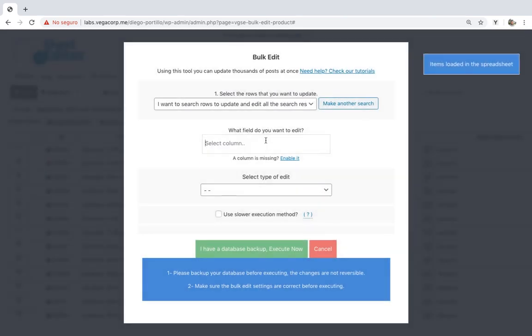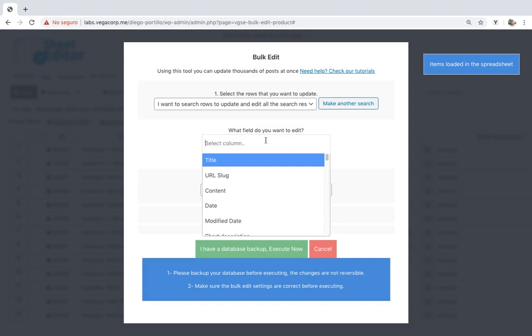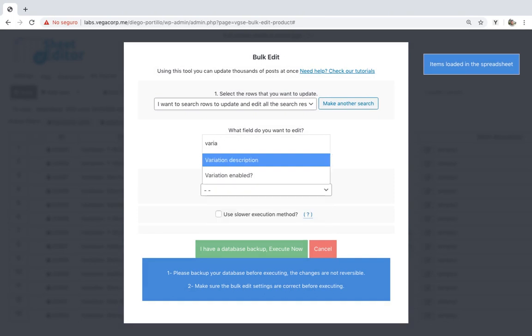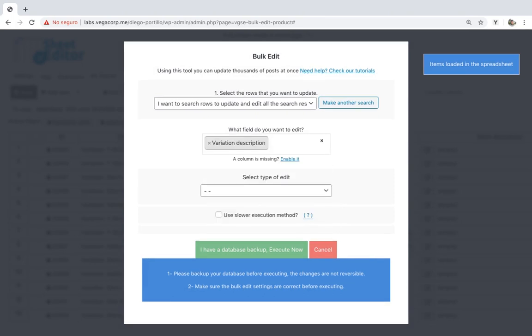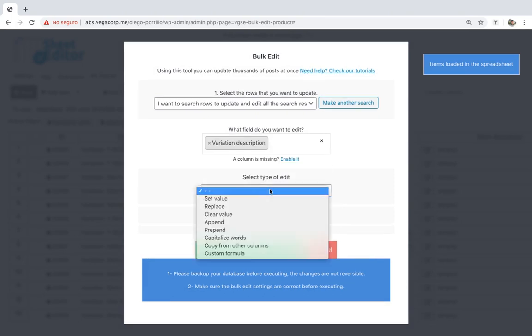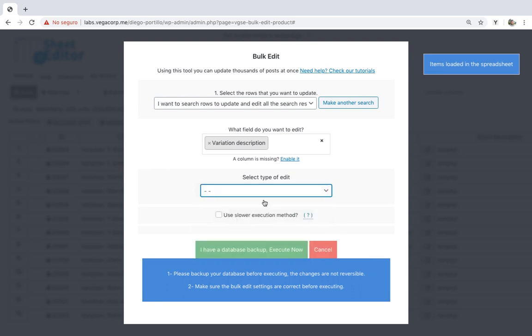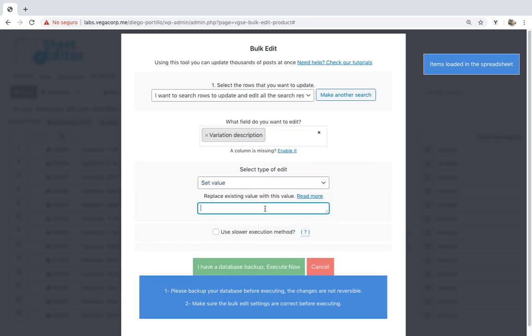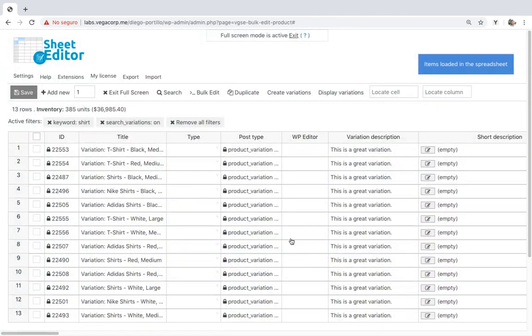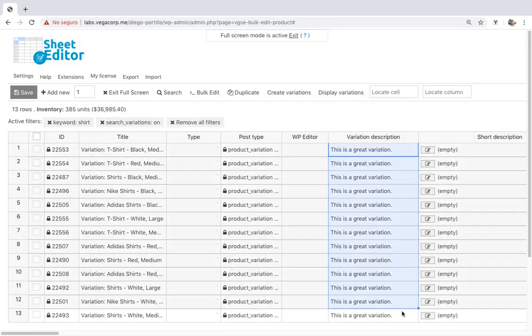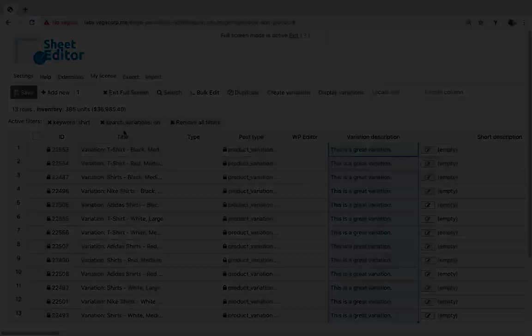After filtering the variations by keyword, select Description as the field you'll edit, set value, enter the new description, and execute to apply the changes. It's that simple to edit thousands of variations containing a selected keyword.